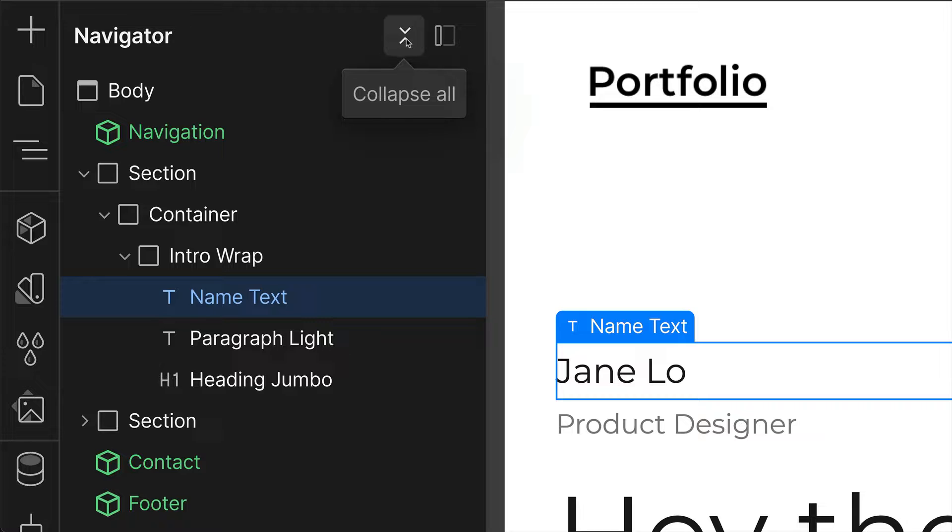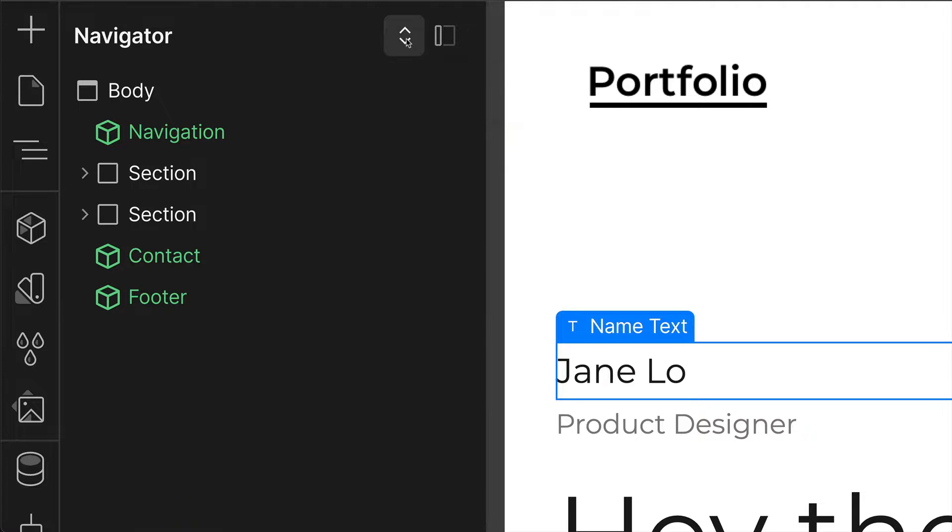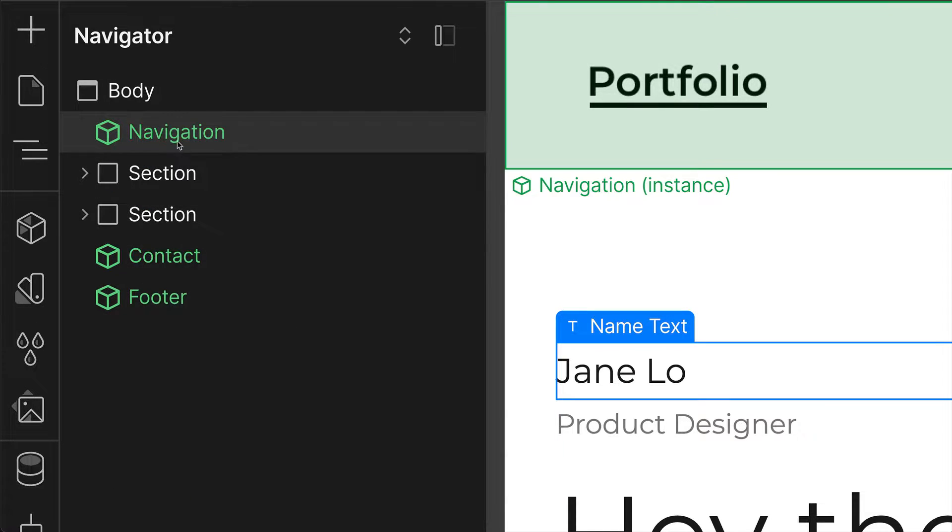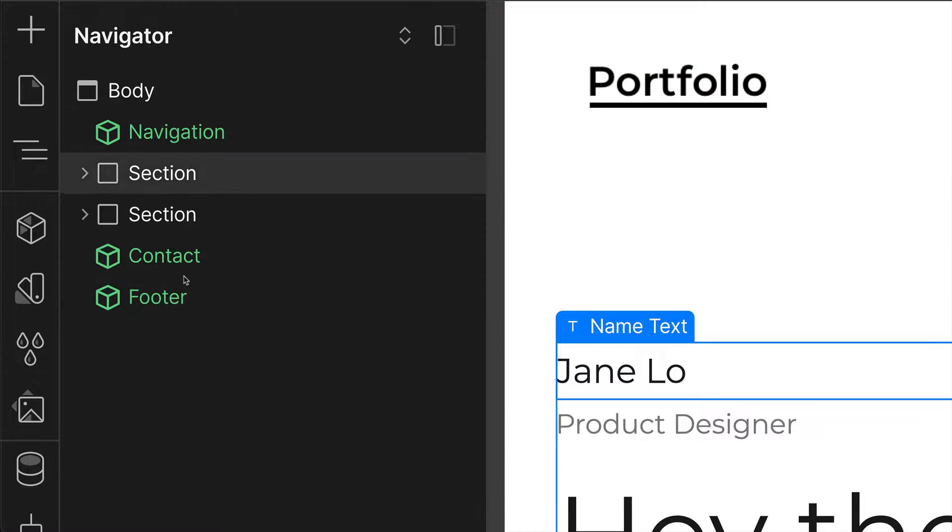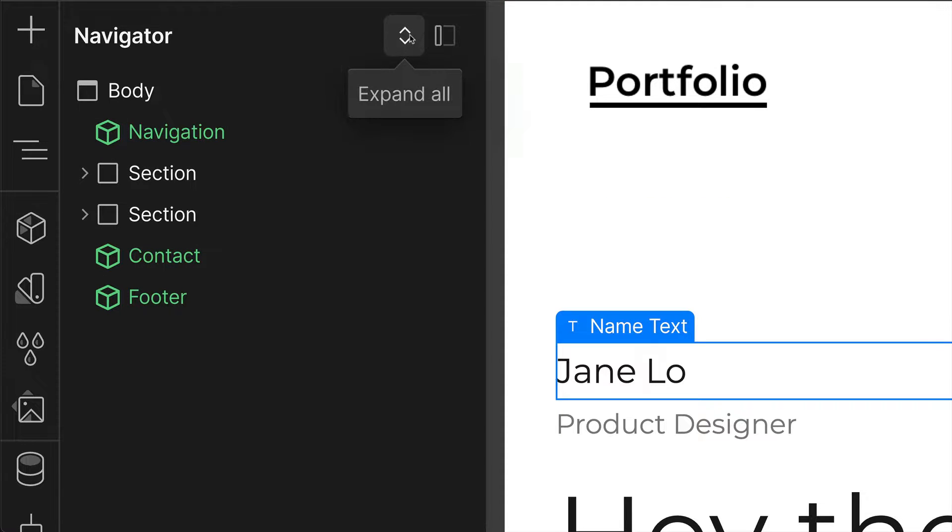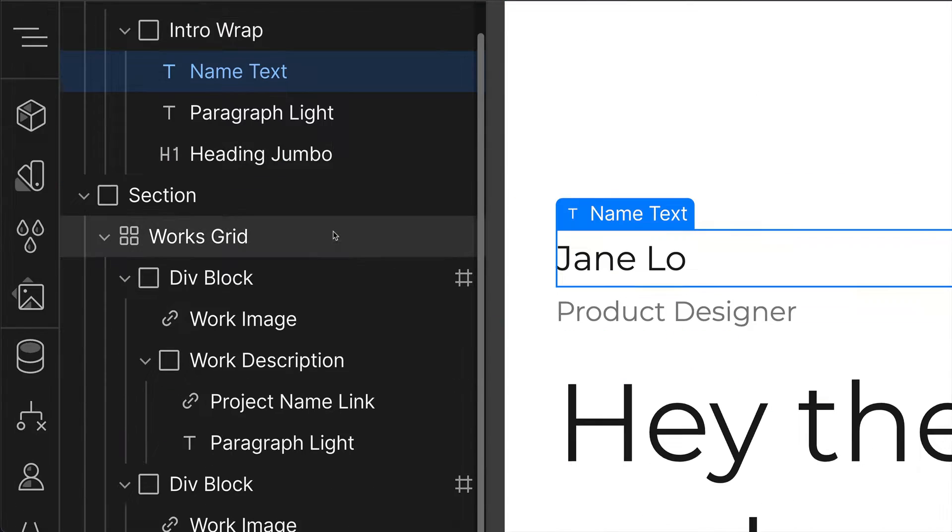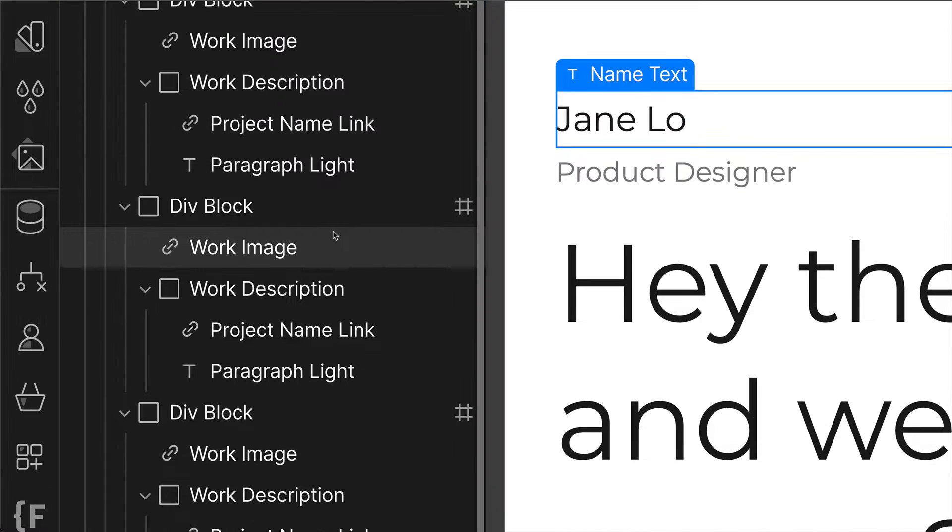With the Navigator, you can collapse all the elements so you only see the high-level elements and not their children. Then you can expand it to see all of the child elements.